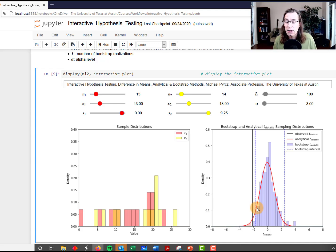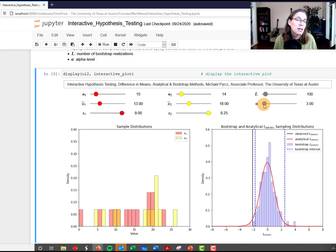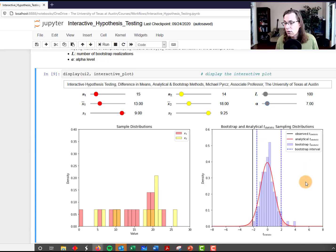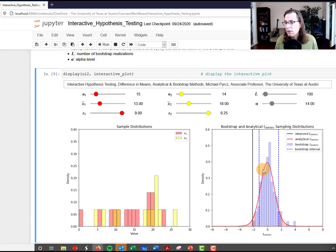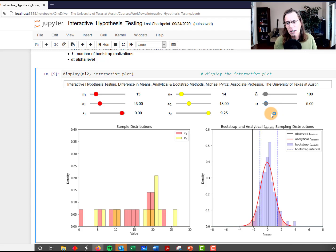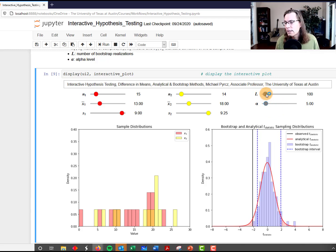Now let's change the alpha level. I've been using an alpha of 0.03, which is not very typical — usually people use an alpha of 0.05, meaning two and a half percent on each tail. As we increase it toward 0.05, you can see the intervals moving in. The bootstrap intervals are moving in, and if you look carefully the analytical upper and lower bounds shown by the shaded region are moving in too. That makes perfect sense.